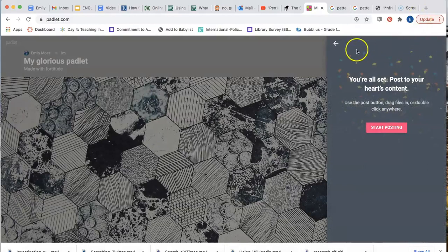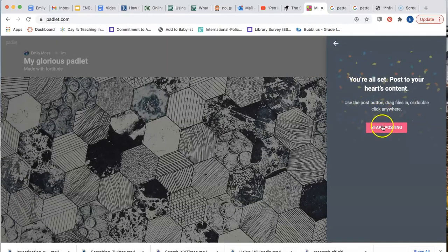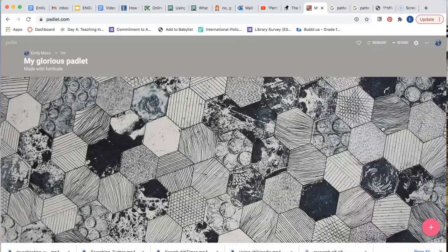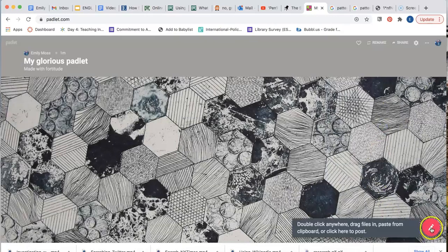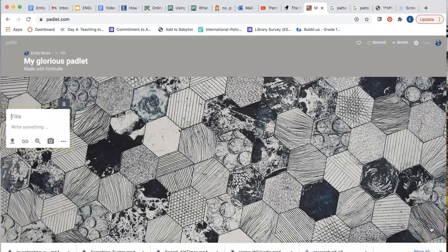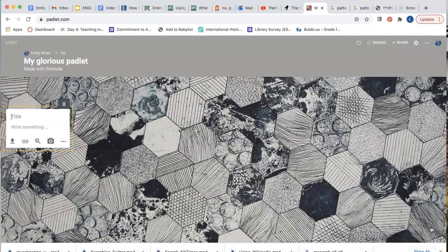First, I want to add a content box to my wall. Then I want to embed a web source. To do this, I'll use the same sequence I used to add my wallpaper. Find the source on the web, copy the link, and paste it into Padlet. I'll show you an example.